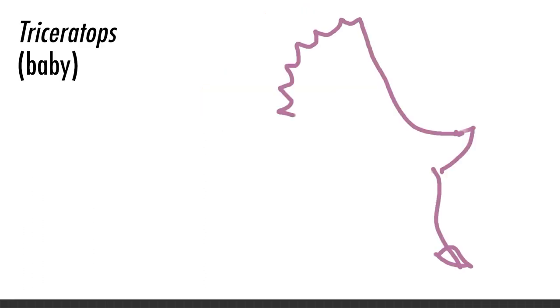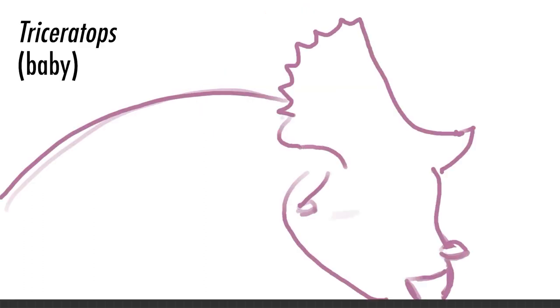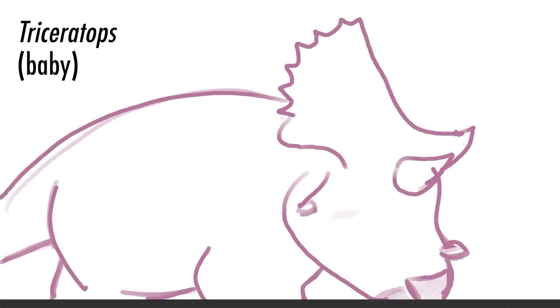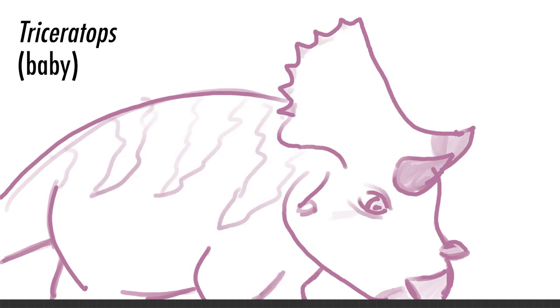Next, we see Triceratops again, and briefly, the cute baby Triceratops. A couple adult Triceratops get in a fight over mates, and one loses part of its horn.